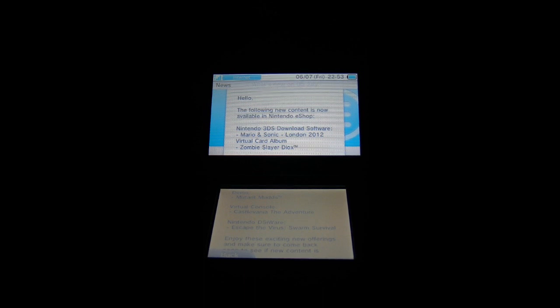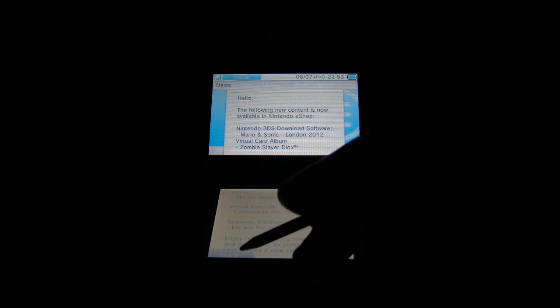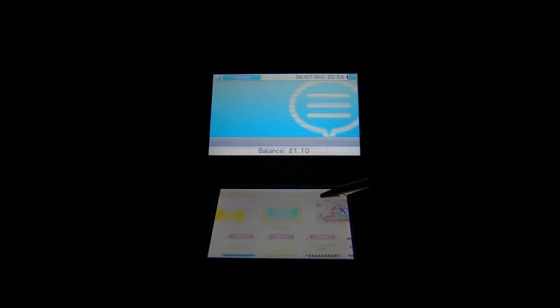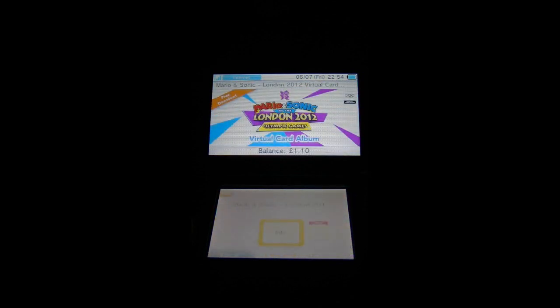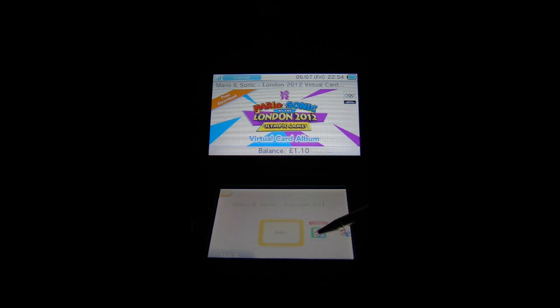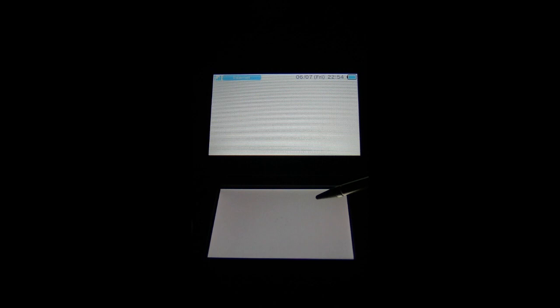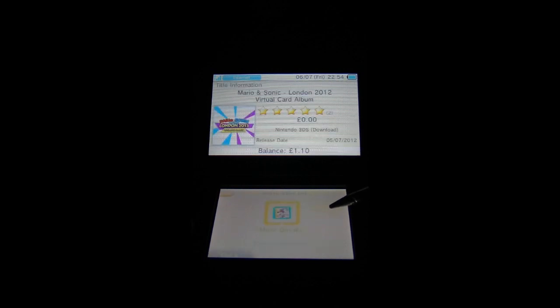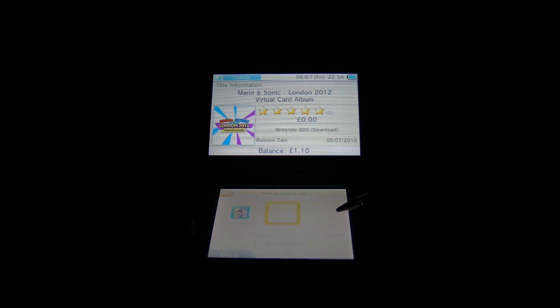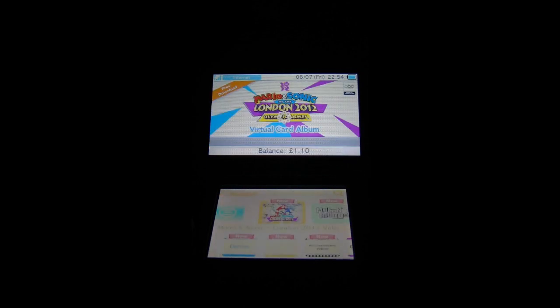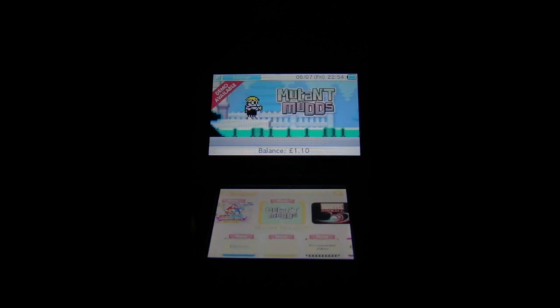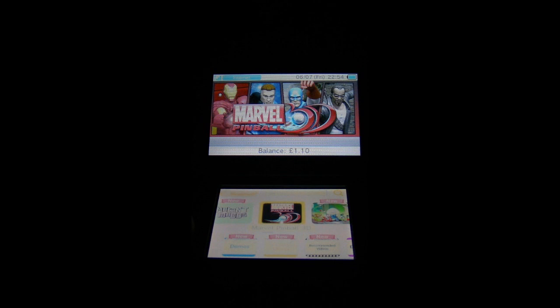So I am going to come back out of that one and we will take a quick look at what we've got. That is the Virtual Card Album which I've already shown you, which you can download. Hopefully it's going to come out elsewhere and it's of course free to download. And there's of course Mutant Muds.